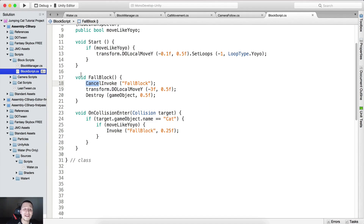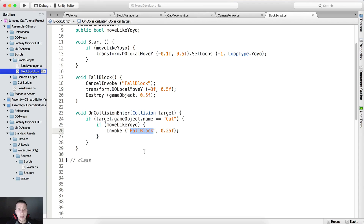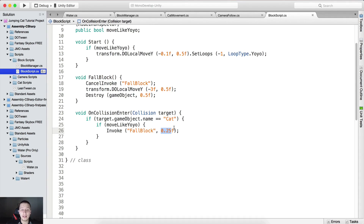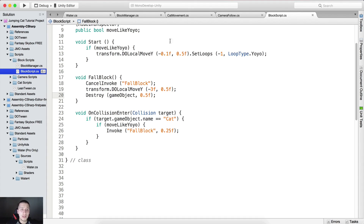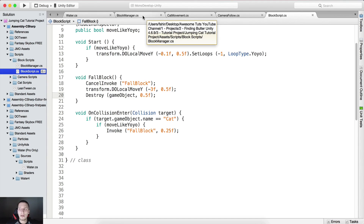So the reason we are canceling the invoke here is because some other script could have already called this invoke once. Just to make sure the FallBlock function is called only once, we call CancelInvoke. By the way, Invoke is going to call the function with the name given as a string — in this given time. So it calls the FallBlock function in 0.25 of a second. Make sure the string name here matches the name of the function exactly, or it will not work.